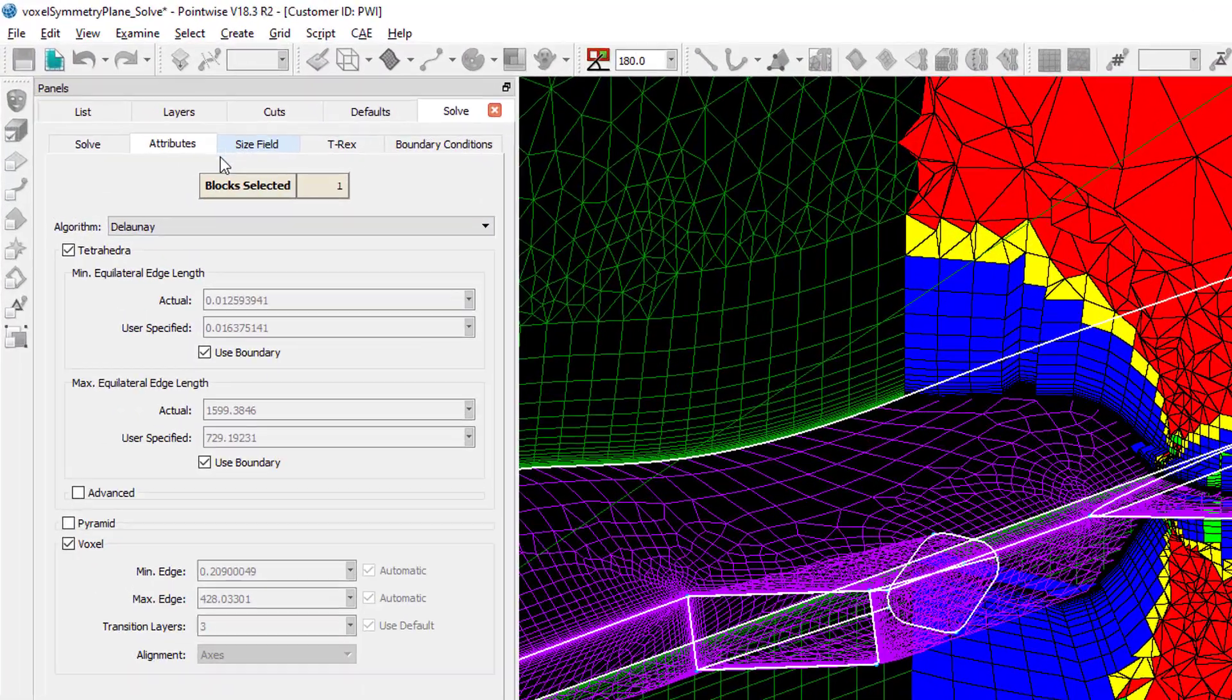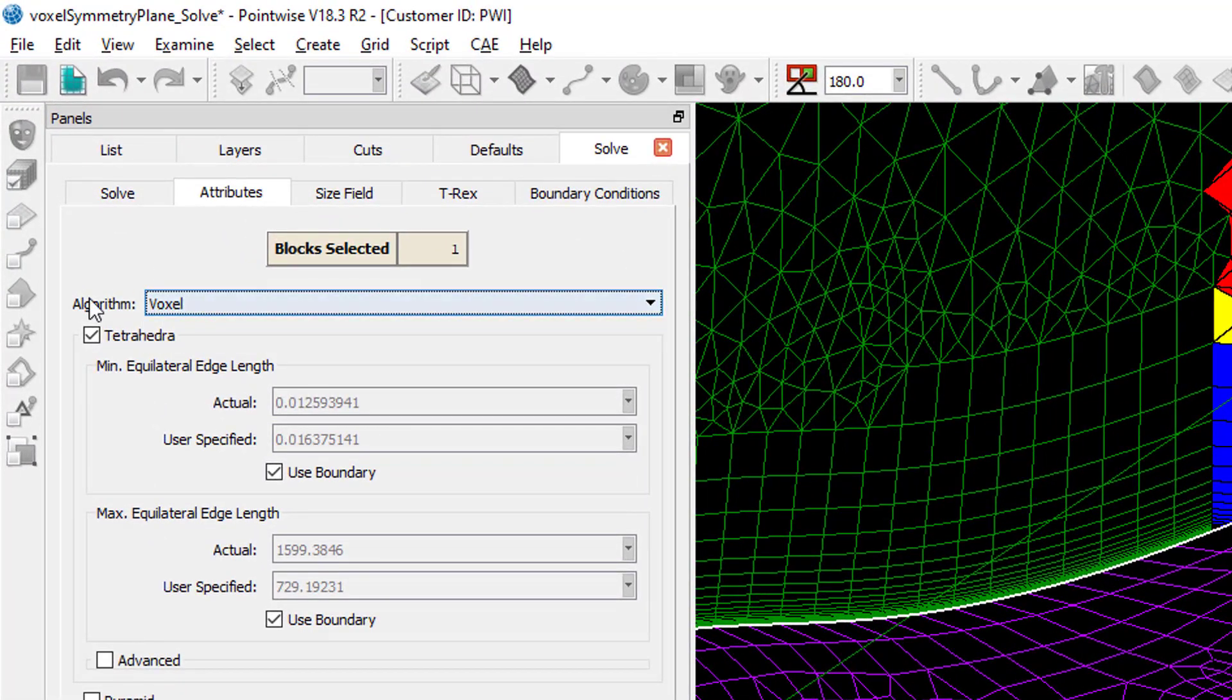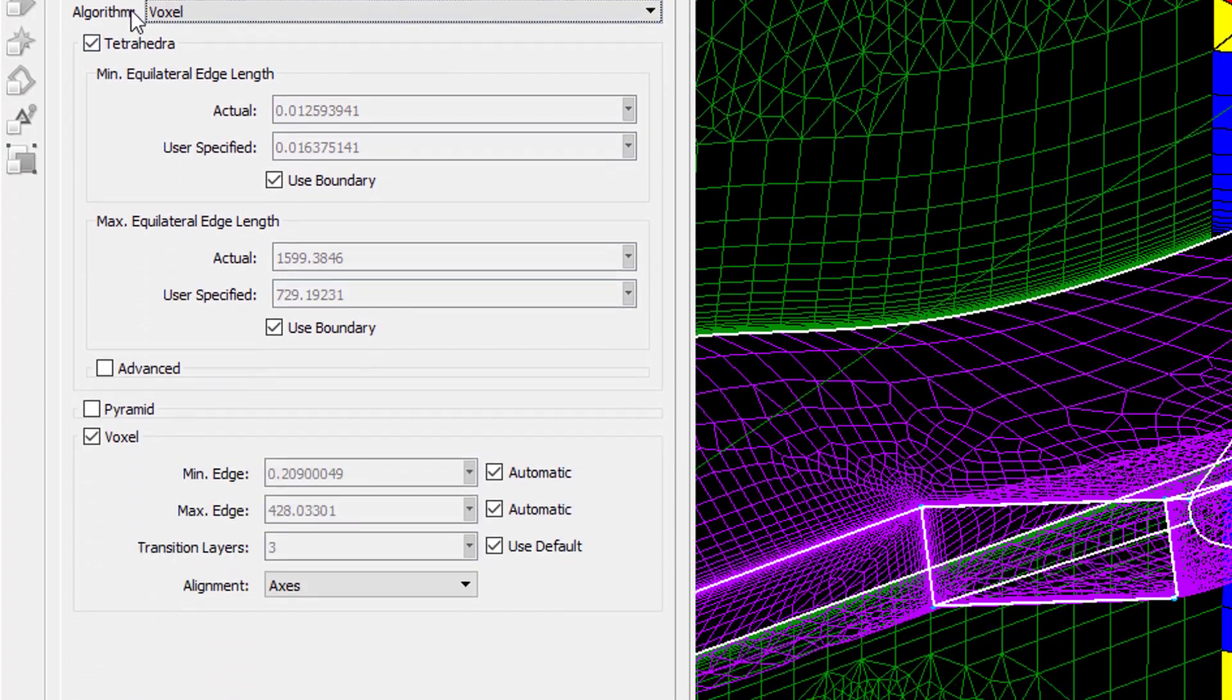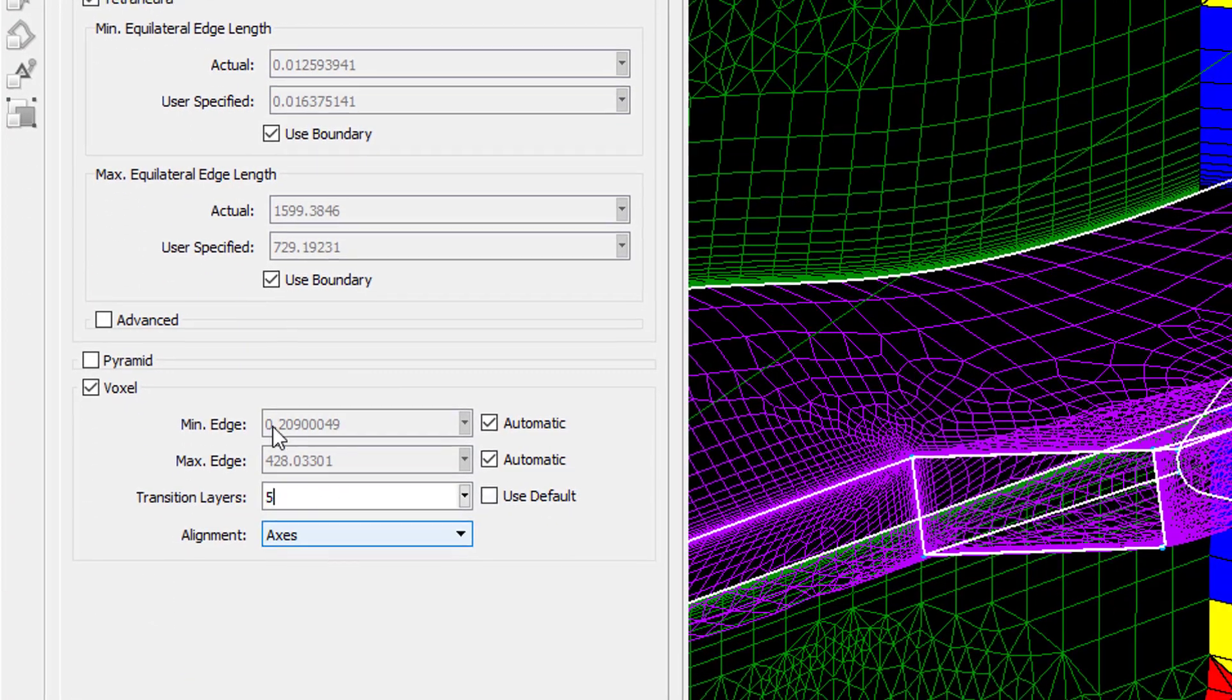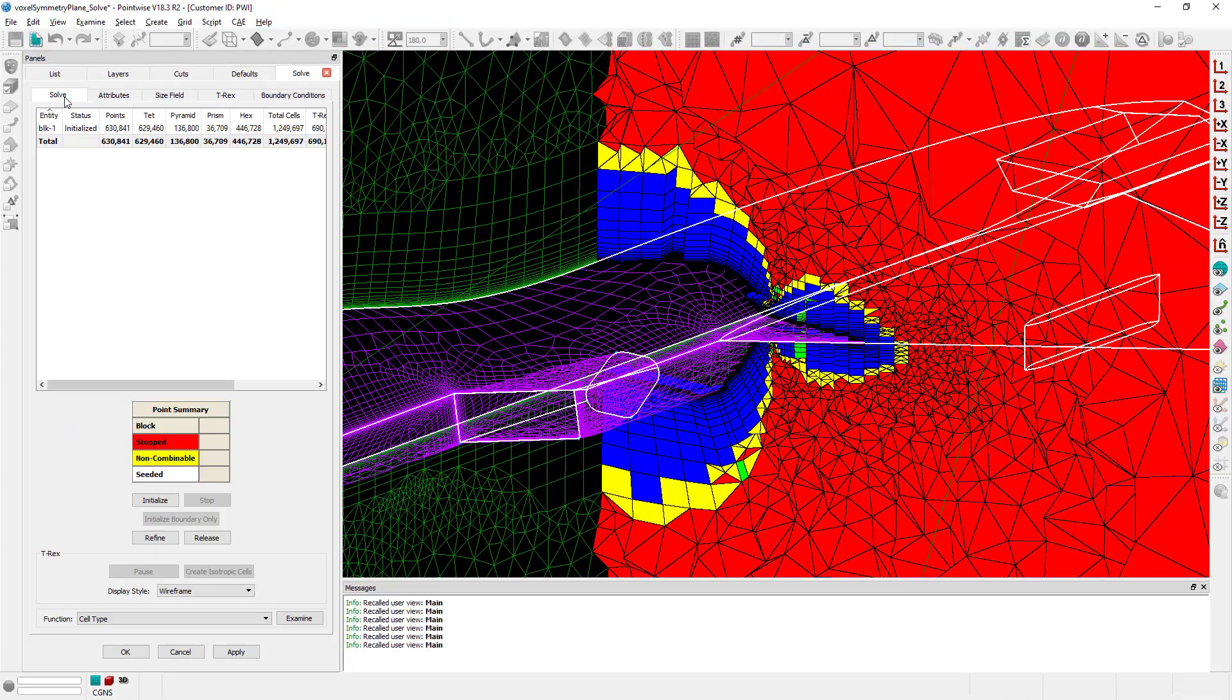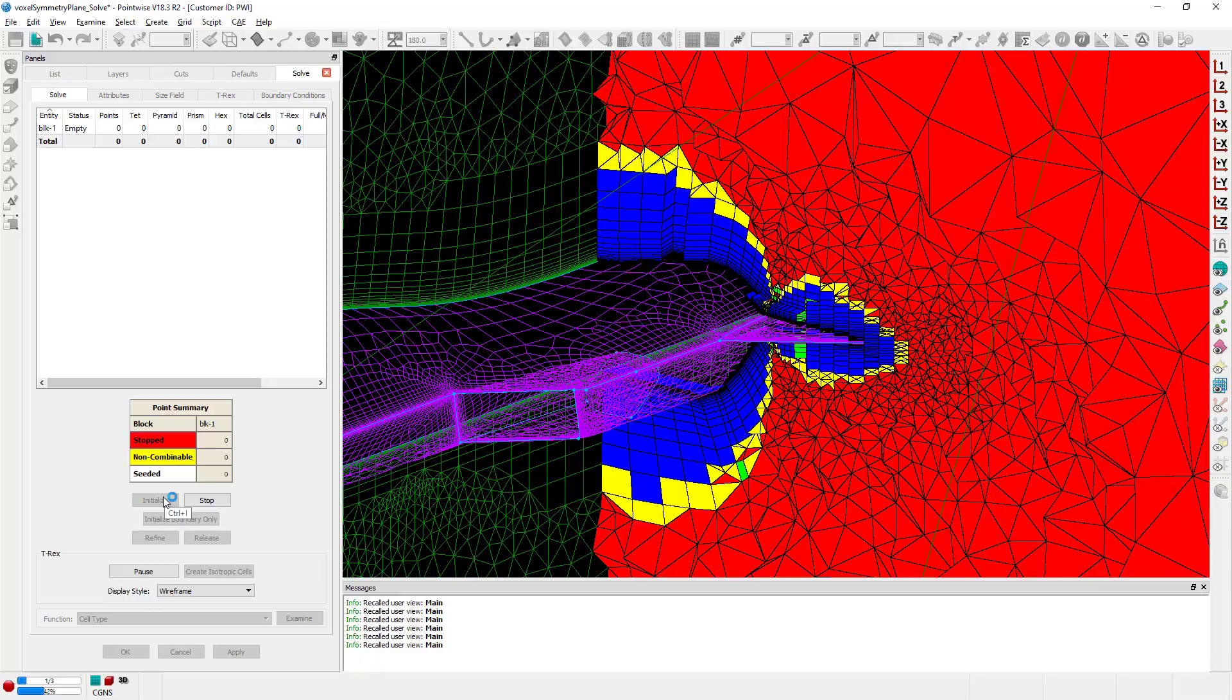I'm going to go to the solver. I'm going to change my algorithm to voxel and I'm going to put in here about five transition layers. I'm going to go ahead and reinitialize my block again with voxel cells.